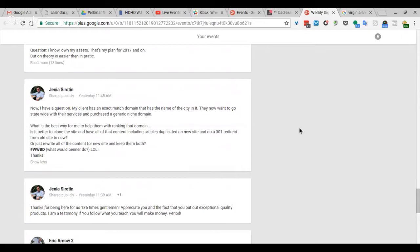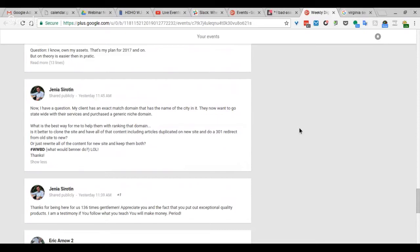With a new domain going statewide, you can restructure the new site based upon new goals, right? Whatever the scope of the project. If you're doing a statewide site, chances are you're going to have a more complex siloed site.